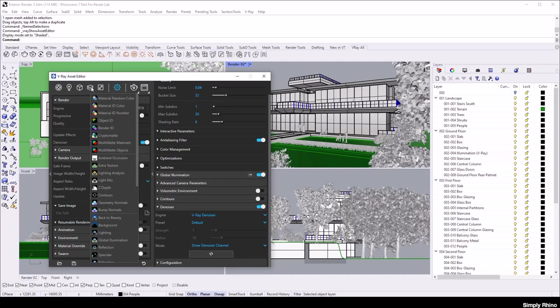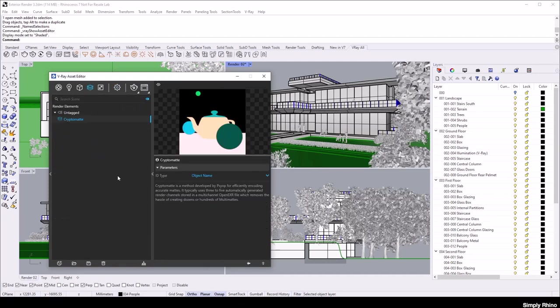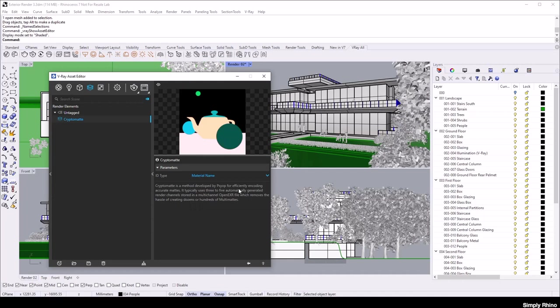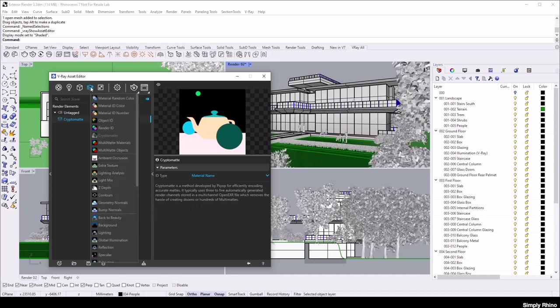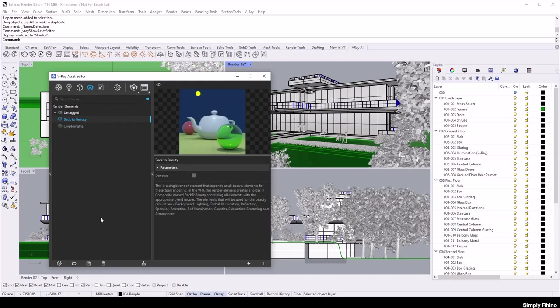I'd like to add a couple of render elements and the first one is Cryptomat. This is an automatically generated matte that can be used as a mask if, for example, the image is post-processed in an image editor like Photoshop. I'm going to choose Material name in the settings and each V-Ray material will then be represented in the mask as a flat colour which allows for easy selection. The other render element I want to add is Back to Beauty. This is a new feature in V-Ray 6 that creates a folder with the most commonly adjusted render elements, meaning that the final image can be adjusted easily and in a non-destructive fashion.